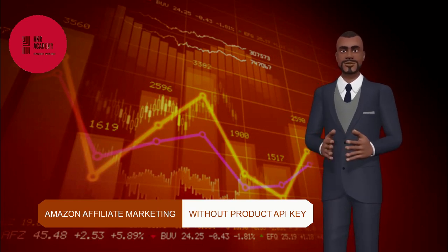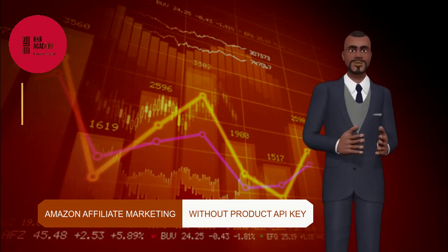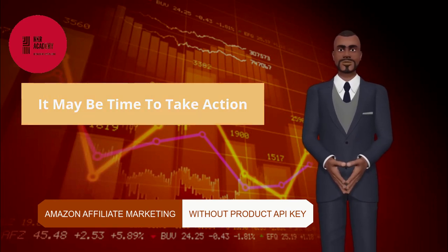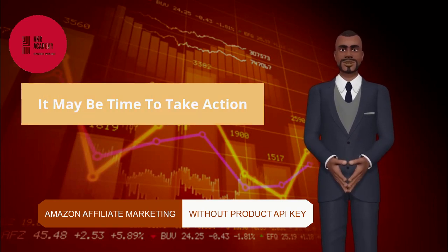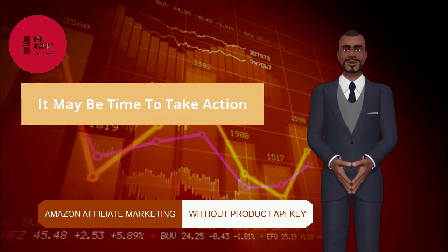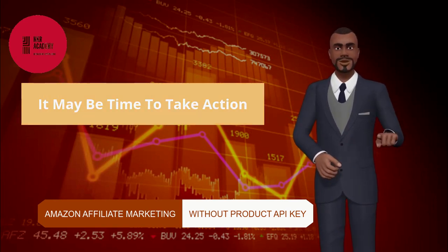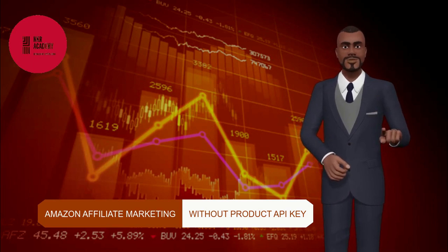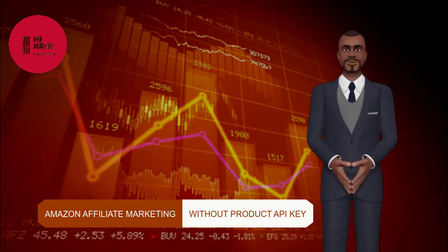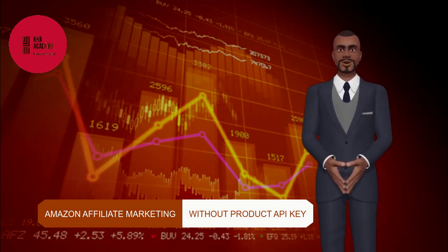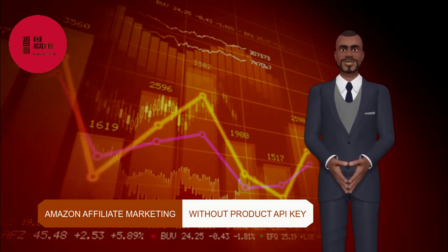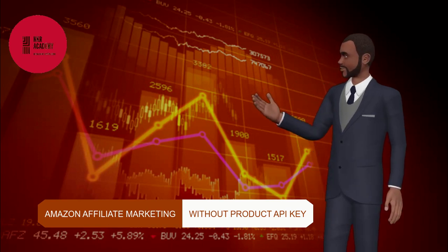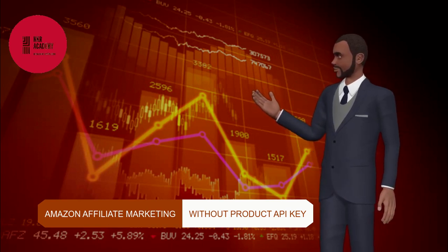I will show you how you can create an affiliate website with products from world best e-commerce marketplaces like Amazon, eBay, Walmart, Best Buy, and AliExpress without having access to their product advertising API key.